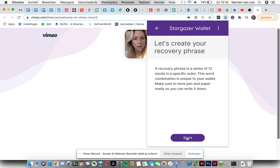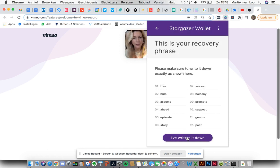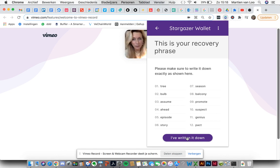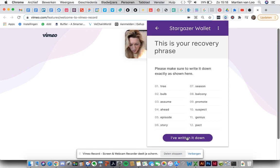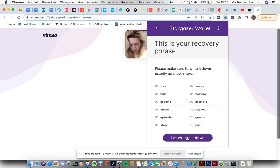Let's create your recovery phrase. It's a series of 12 words in a specific order. Okay let's start it off. Now you have to use a pen and a notebook. I've got it right here. Just write the words down but make sure you can read your own handwriting.